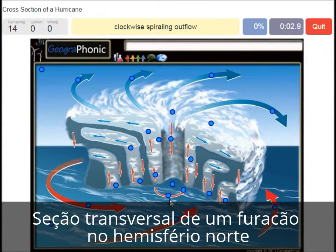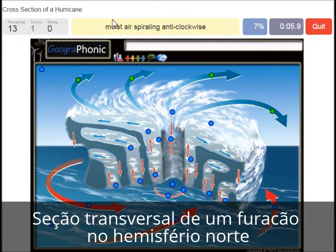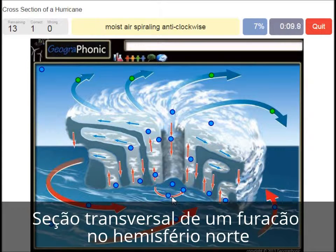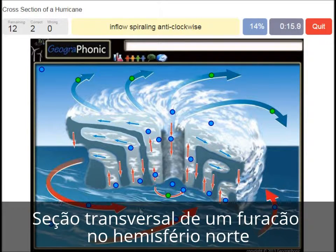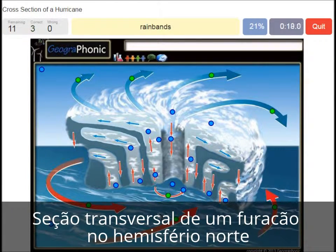Clockwise spiraling outflow. Moist air spiraling anti-clockwise. Inflow spiraling anti-clockwise — this is the inflow of air. Rain bands is what you see here.